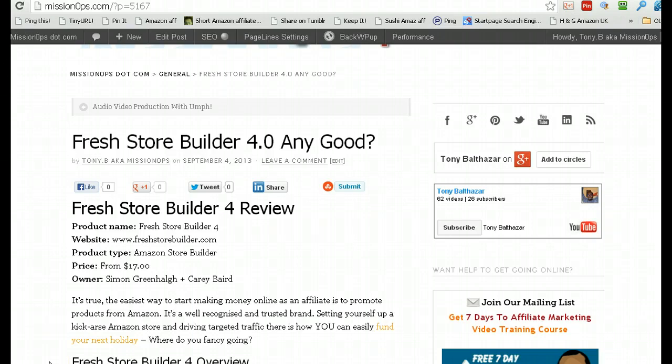What's up peeps, it's Tony here from MissionOx.com and today we are looking at Fresh Store Builder 4. Now this is pretty awesome and I really wanted to show you around inside so hang on, we're going to jump straight in and have a look.